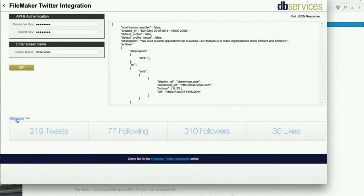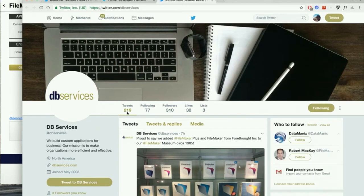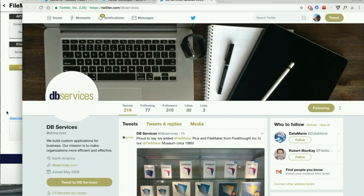If I click on this little link here, it will take me to the dbservices twitter page and I can verify all that information: 219 tweets, 77 following, 310 followers, and 30 likes.